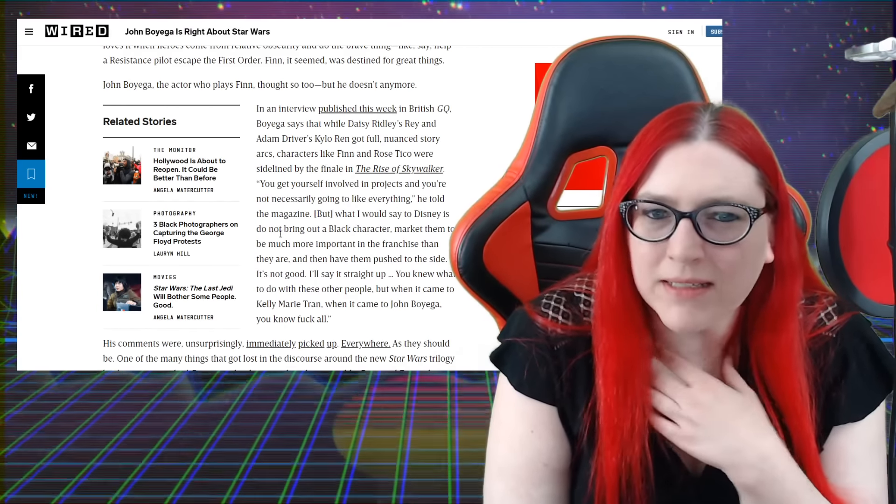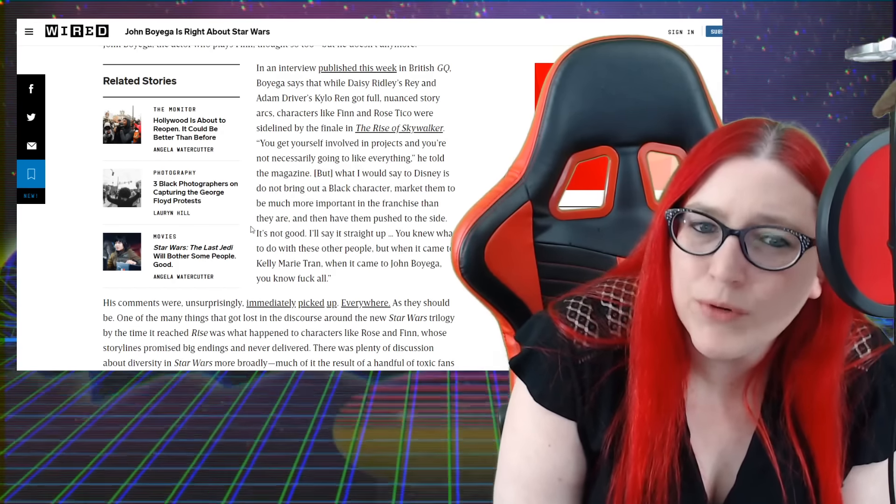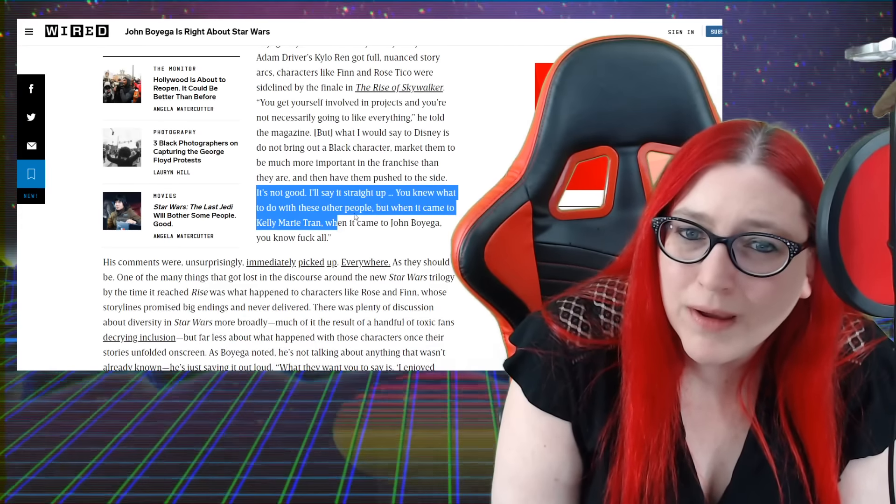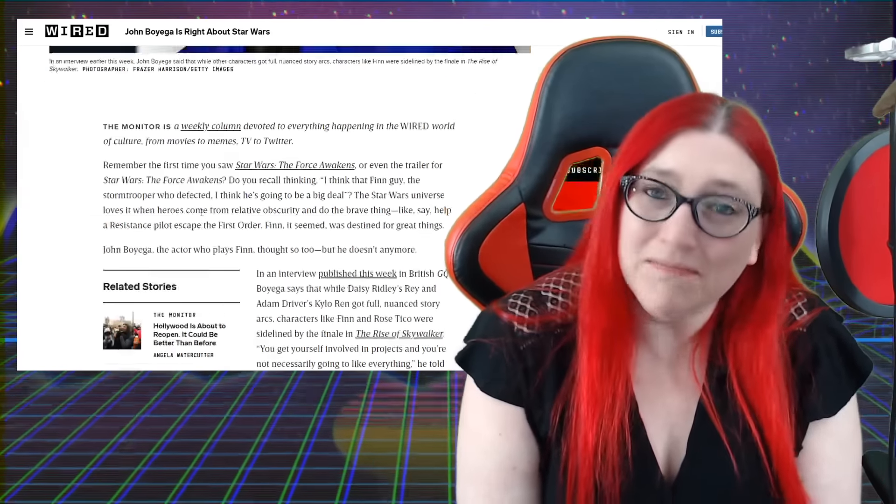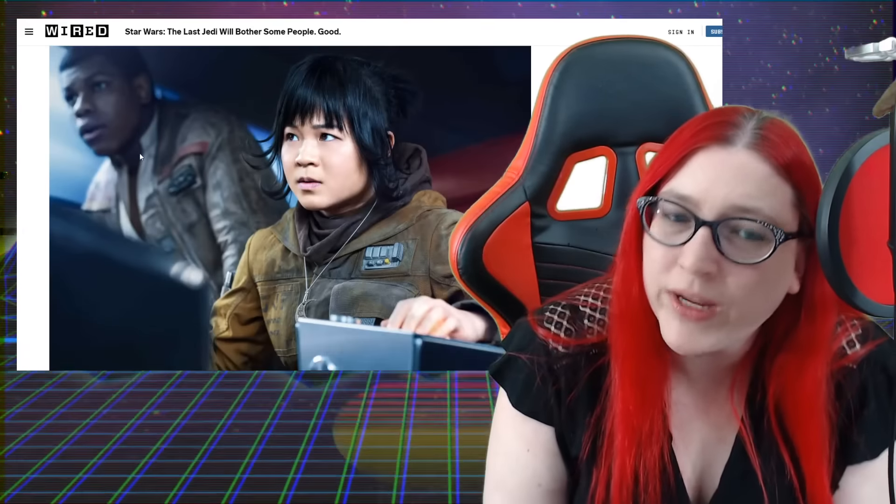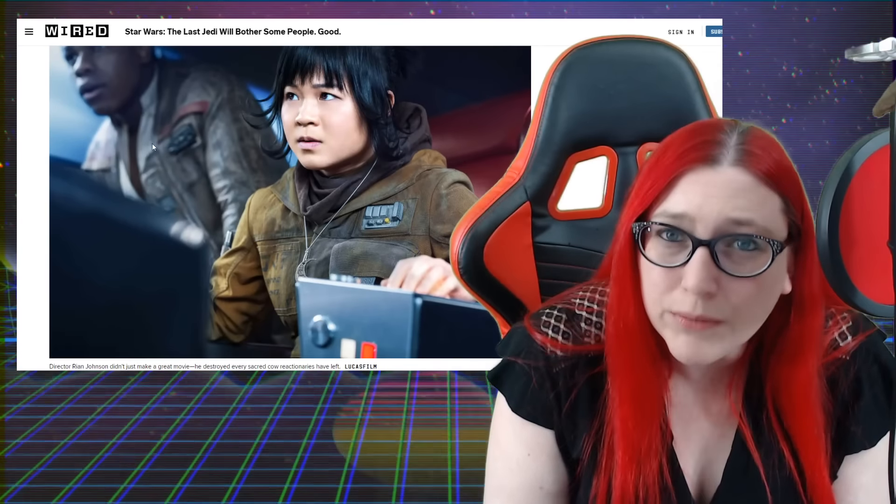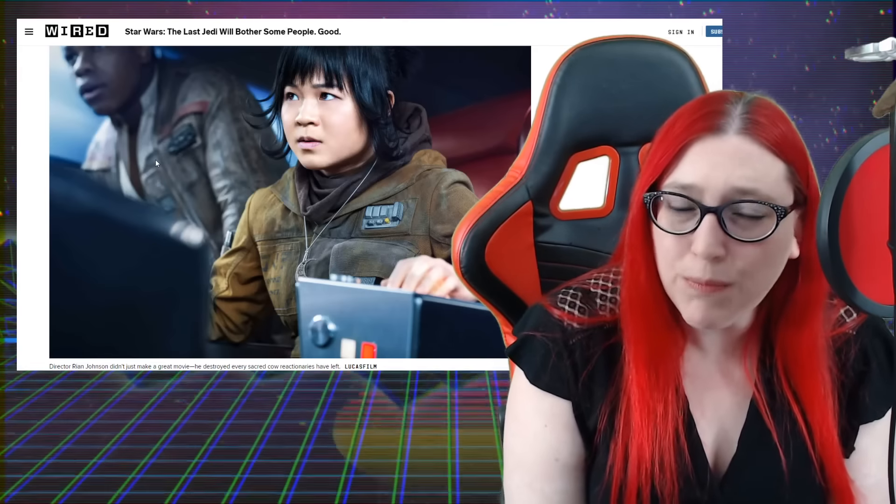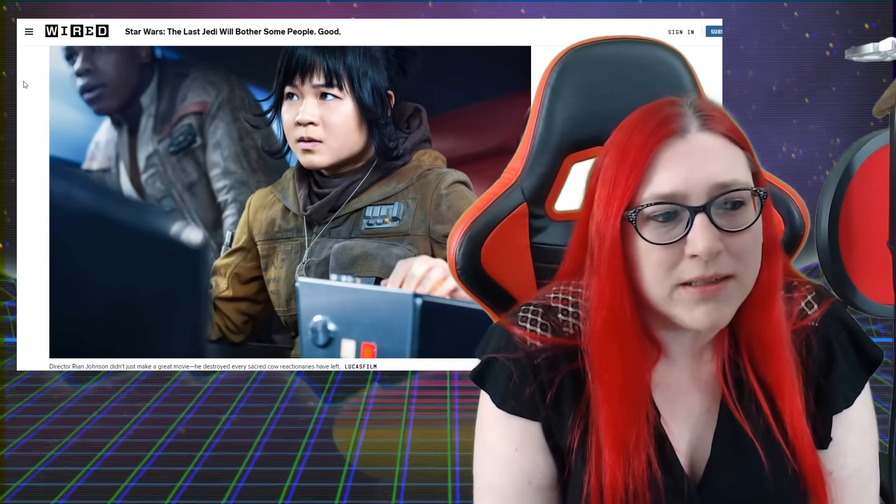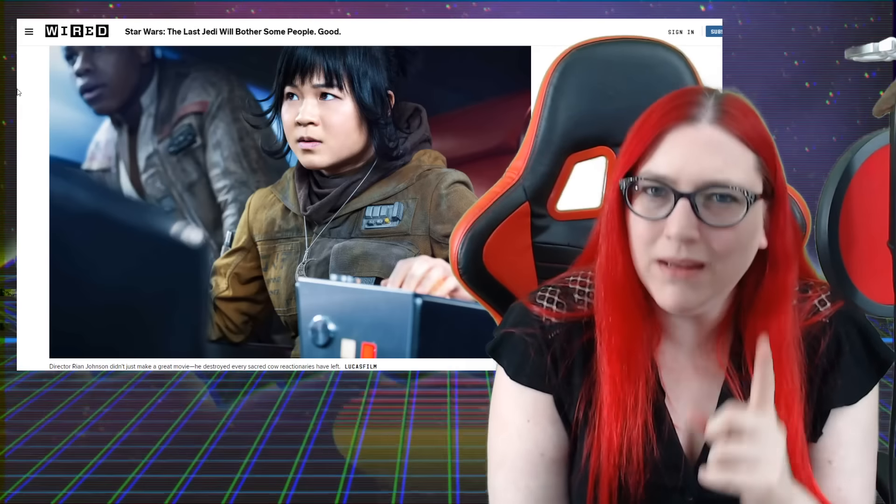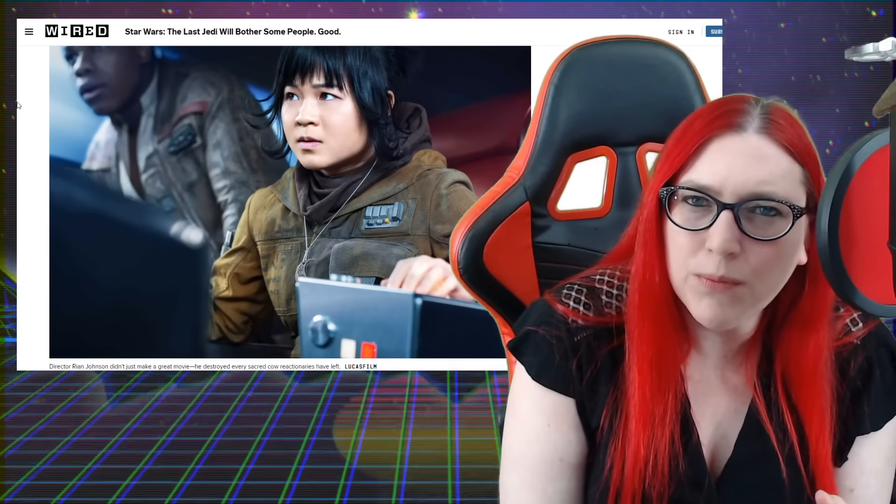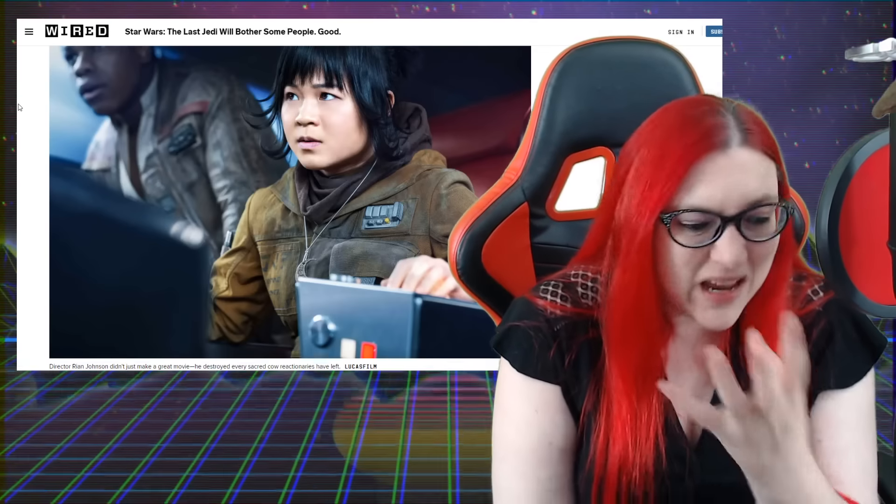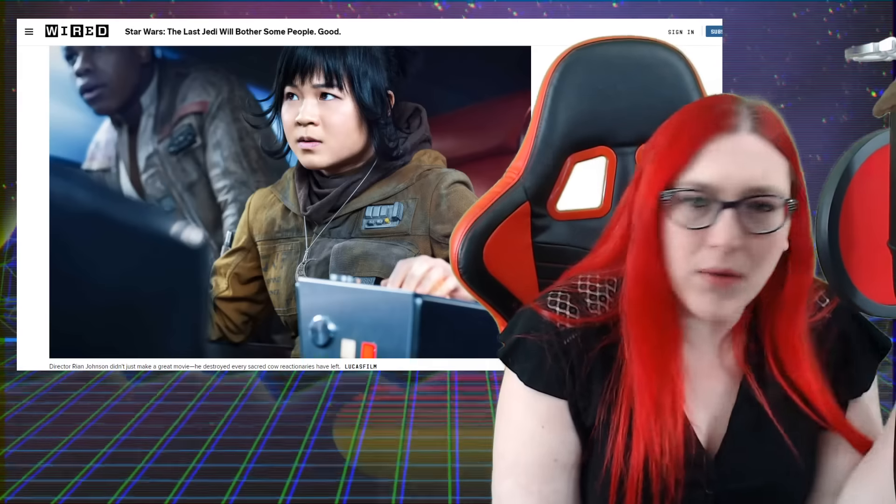He goes on to say Disney did not bring out a black character, market them to be more important in the franchise than they are, and then have them pushed aside. It's not good. I'll say it straight up - you knew what to do with all these other people, but when it came to Kelly Marie Tran, when it came to John Boyega, you didn't know. That's what we were saying. People were misinterpreting that as us having a problem with the fact that they were in the movie. No, that is not the case. I want good representation. I want representation that actually matters and isn't just paraded out like a purse puppy.